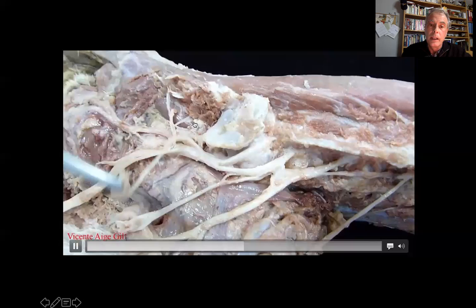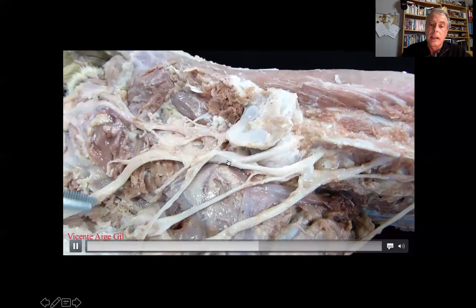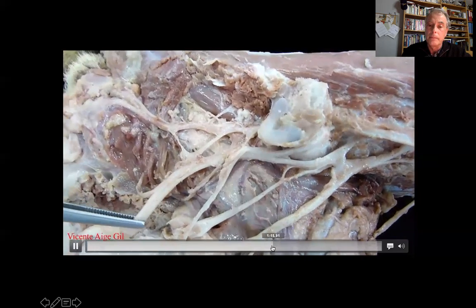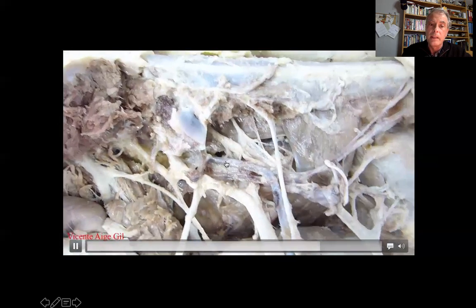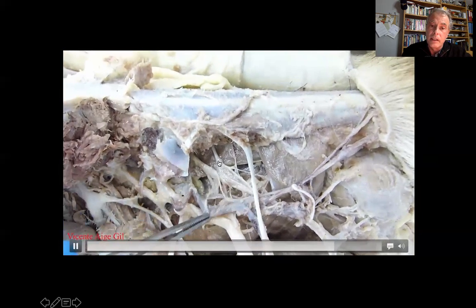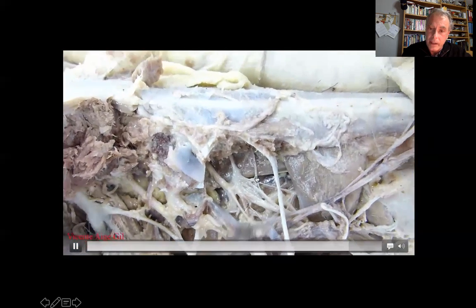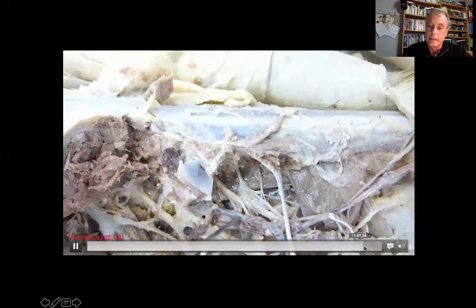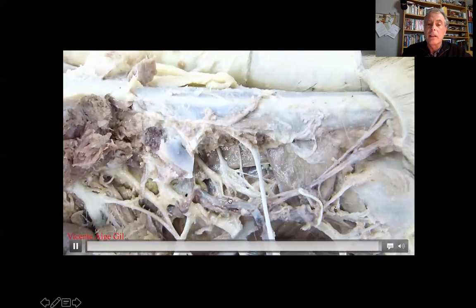Moving caudally, we identify the cranial gluteal and the caudal gluteal nerve. We should identify at this area the sacral nerves. Here we see S1, S2, and a very thin S3. These nerves form the pelvic nerve or pelvic nerves.